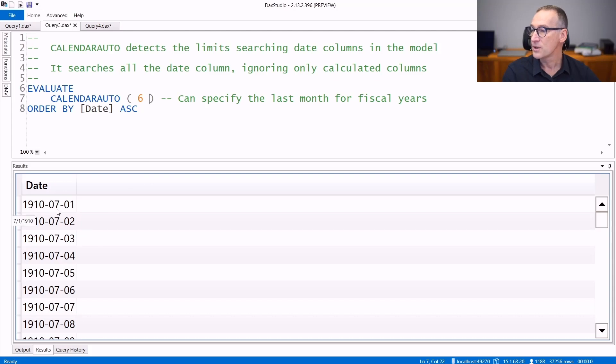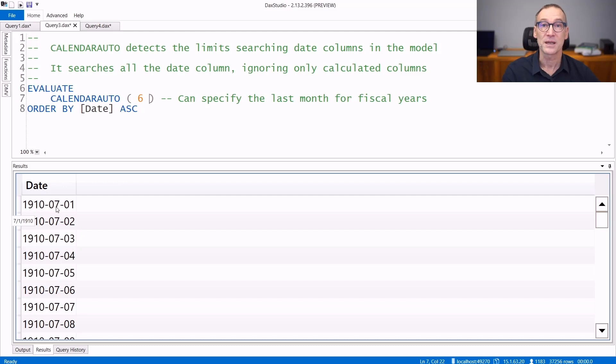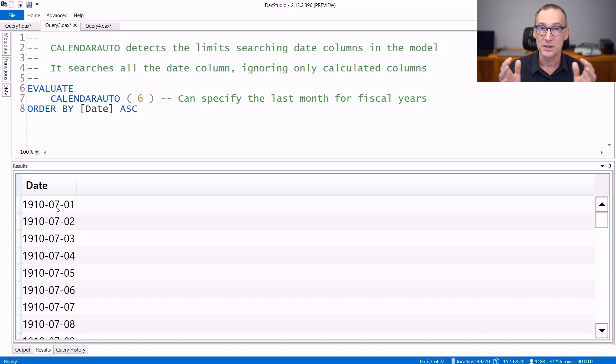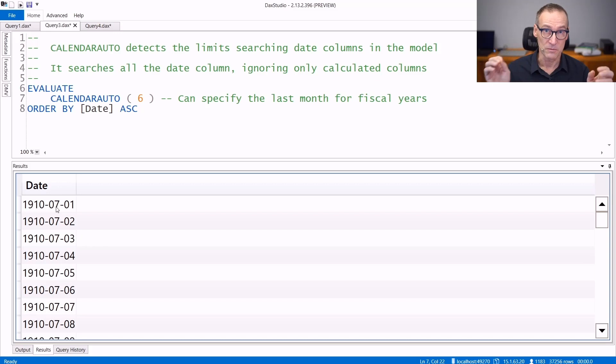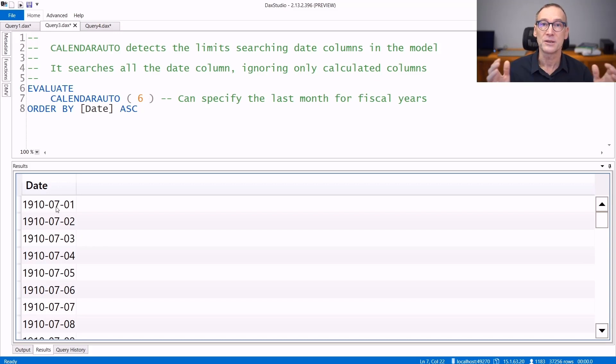you see that now the calendar does not start on the 1st of January, but it starts at the beginning of the fiscal year. The fiscal year is still complete, so it will go from the 1st to the last date of the entire fiscal year.